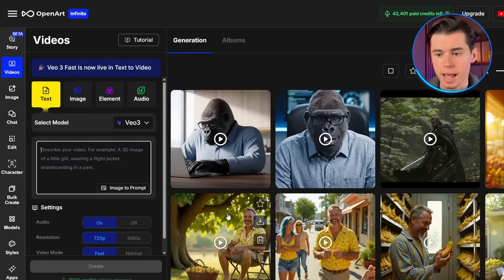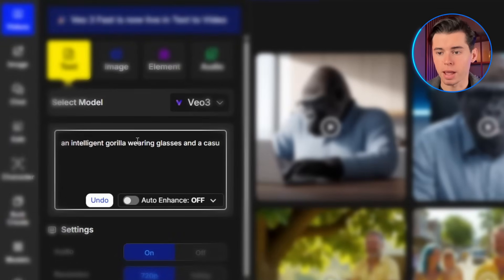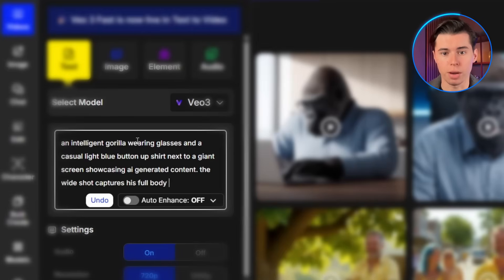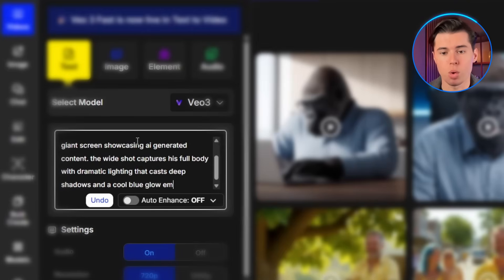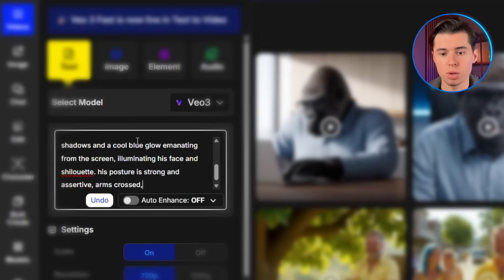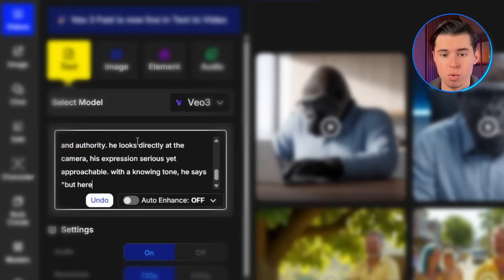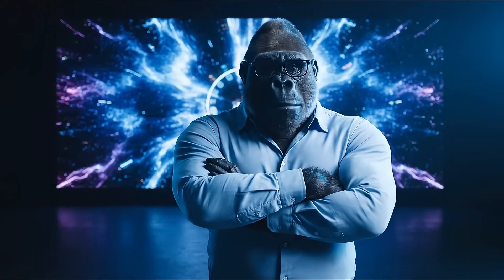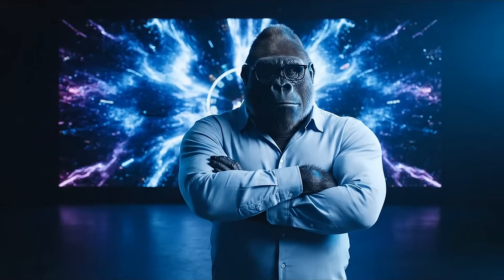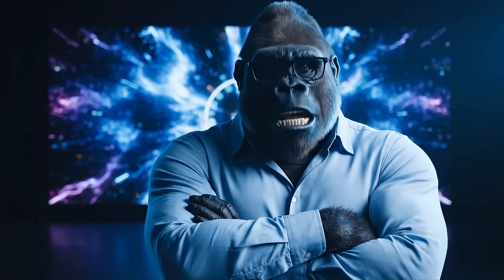For scene 3, I want a more dramatic moment where Kong reveals something surprising about AI technology. Here's the prompt: An intelligent gorilla wearing glasses and a casual light blue button-up shirt stands next to a giant screen showcasing AI-generated content. The wide shot captures his full body, with dramatic lighting that casts deep shadows and a cool blue glow from the screen illuminating his face and silhouette. His posture is strong and assertive, arms crossed, exuding confidence and authority. He looks directly at the camera and with a knowing tone says, 'But here's what most people don't realize — these tools are just getting started.' The dramatic lighting and the way Kong interacts with the digital environment creates a really professional, almost documentary-style feel.